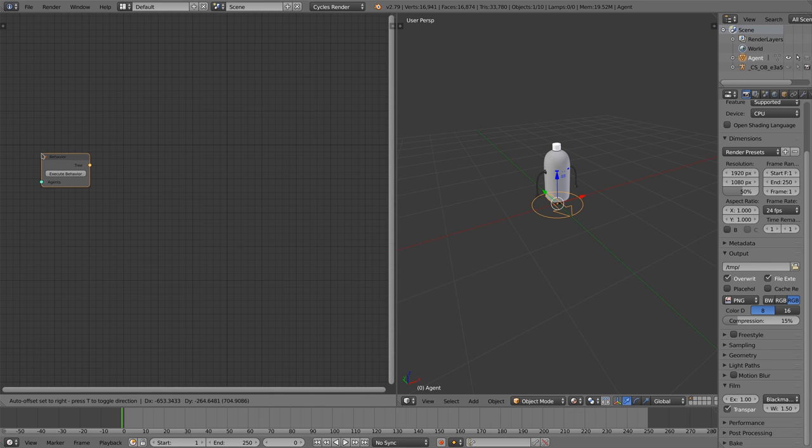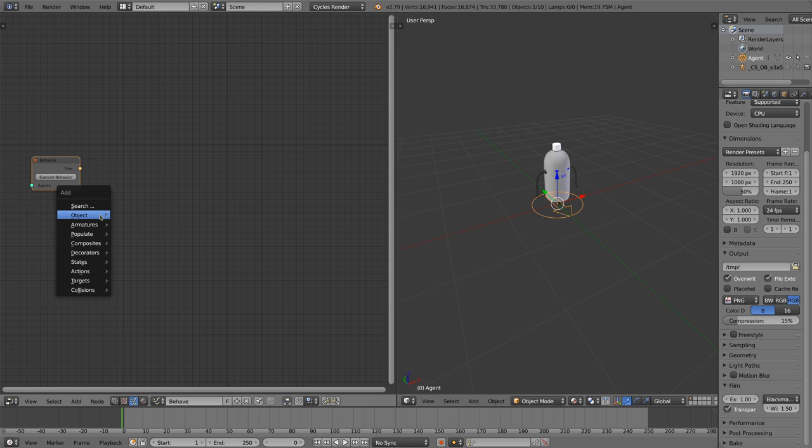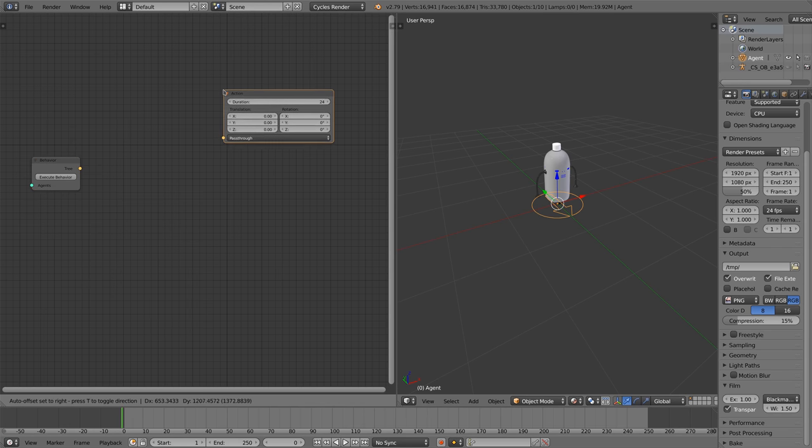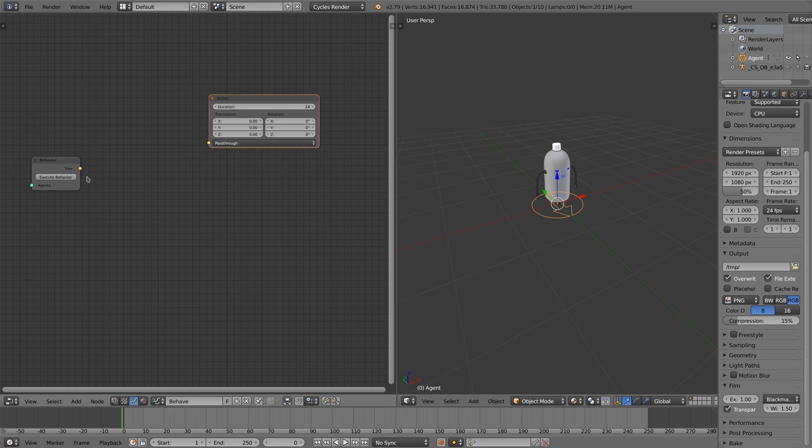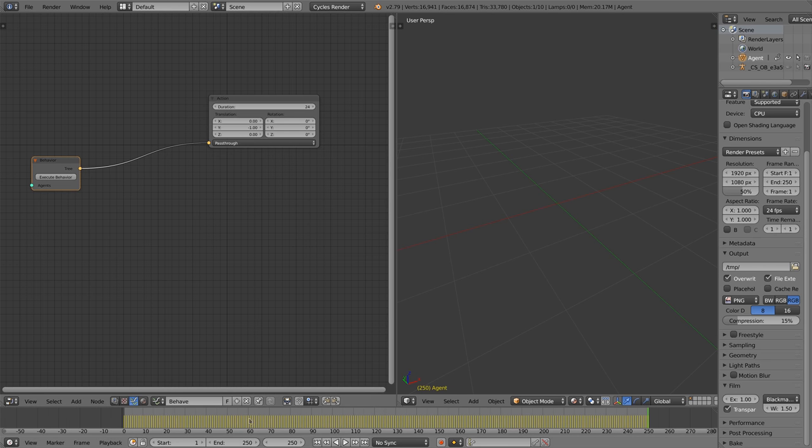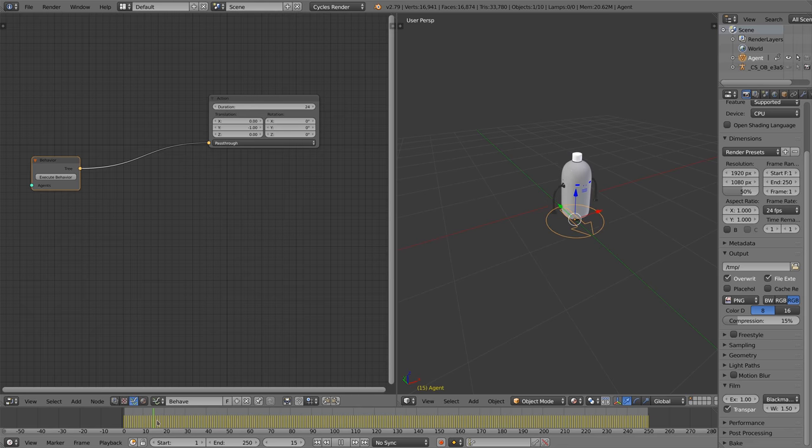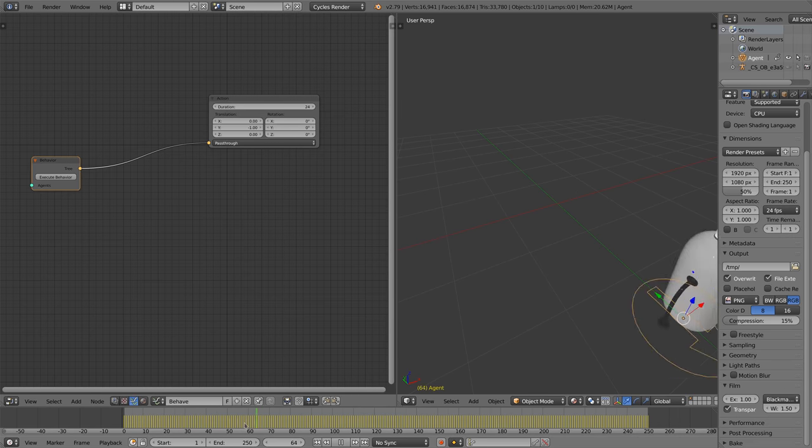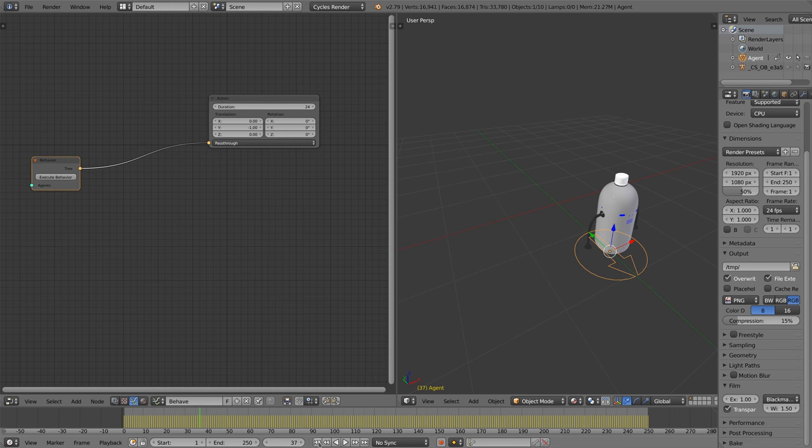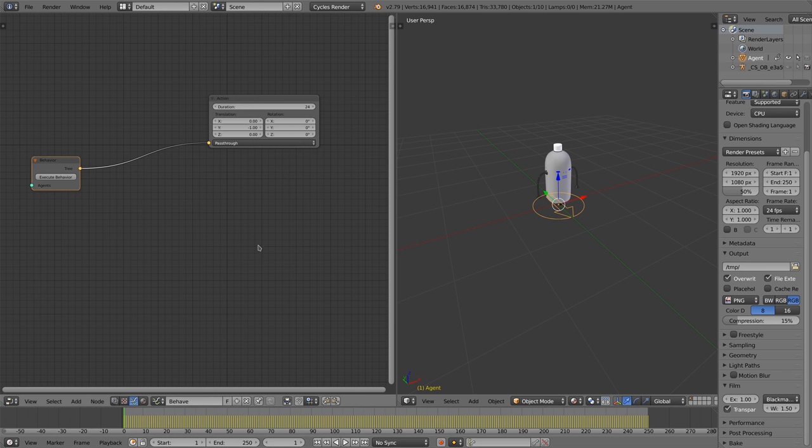We start by adding a behavior node. We add an action node to the behavior node. We set the y-translation to minus 1. To calculate the simulation we click on execute behavior.